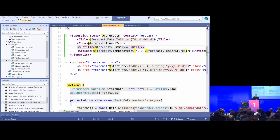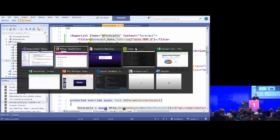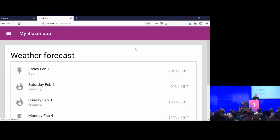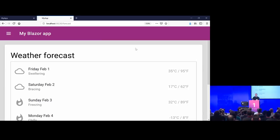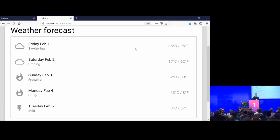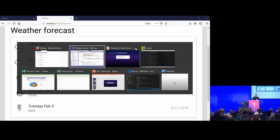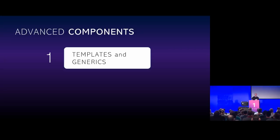We've pretty much completely recreated everything that was in the MDC list component and made our own reusable list — not limited to working with weather forecasts, it can work with anything. So that's one type of advanced component. Let me give you another one.